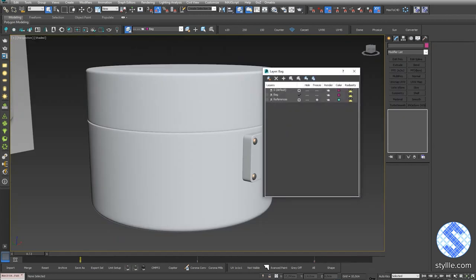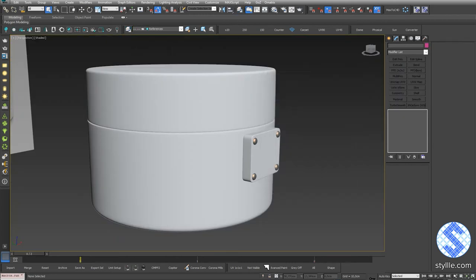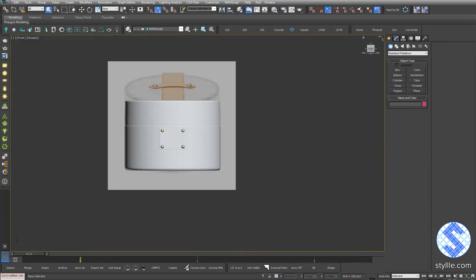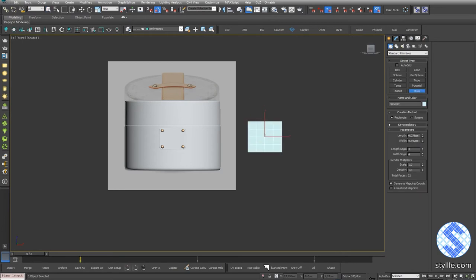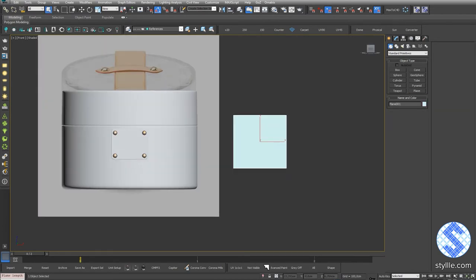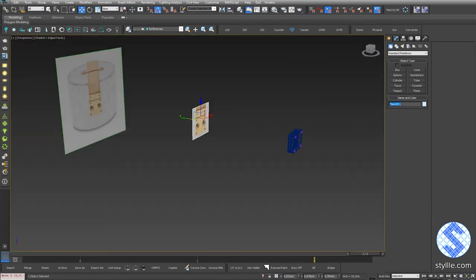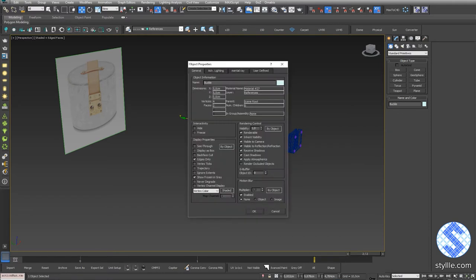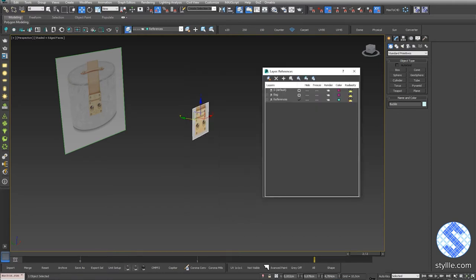To finish the buckle, I need one more reference image with the better resolution. I create one more square plane and drop a new image on it and rename the plane. Turn off Show Frozen in Gray option and freeze the reference layer.